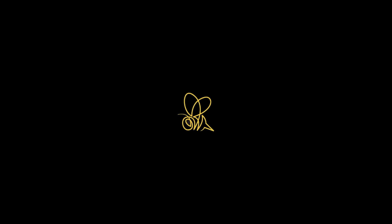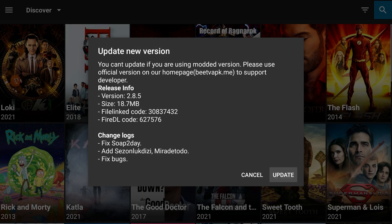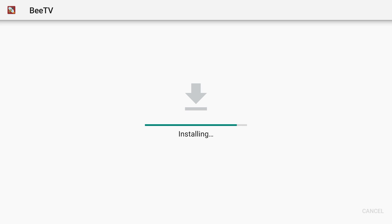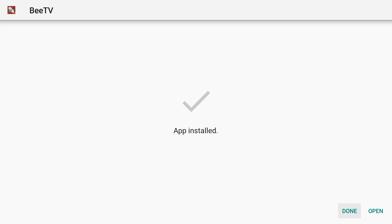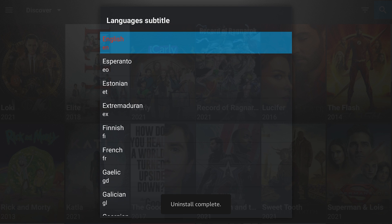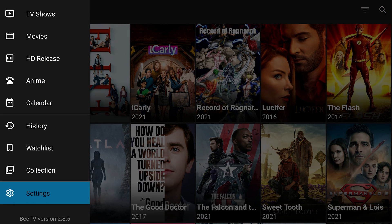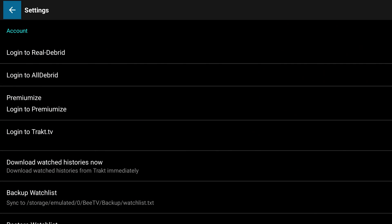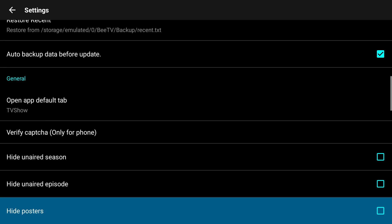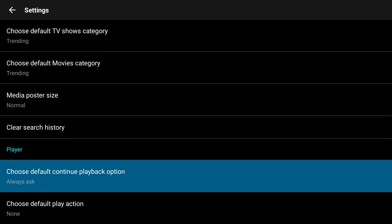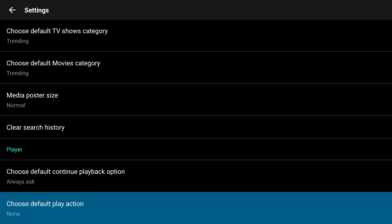We're going to open up BTV. Somebody in the comments of my last video said that BTV removed the ability to use an external player, which is false. In my last video I chose not to do the update, but I'll do the update just to show you guys. We're now updated to the latest version of BTV. We're going to go down and change this from 'choose default play action' to 'play with external video player' — that's the option right there for BTV.